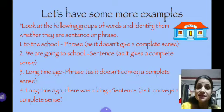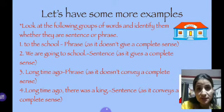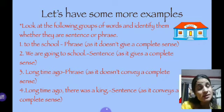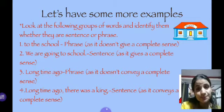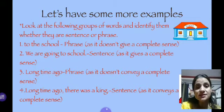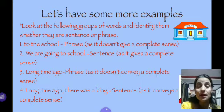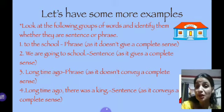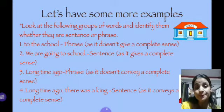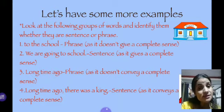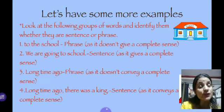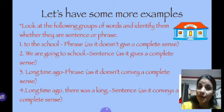Let's revise phrase and sentence with more examples. 'To the school' — is it a sentence? No, of course not. It doesn't give a complete meaning, so 'to the school' is a phrase. 'We are going to school' — this is a sentence. 'Long time ago' — you might have read this in many stories. 'Long time ago' is a phrase, not a sentence. If we use this phrase in a sentence, we get: 'Long time ago, there was a king.'